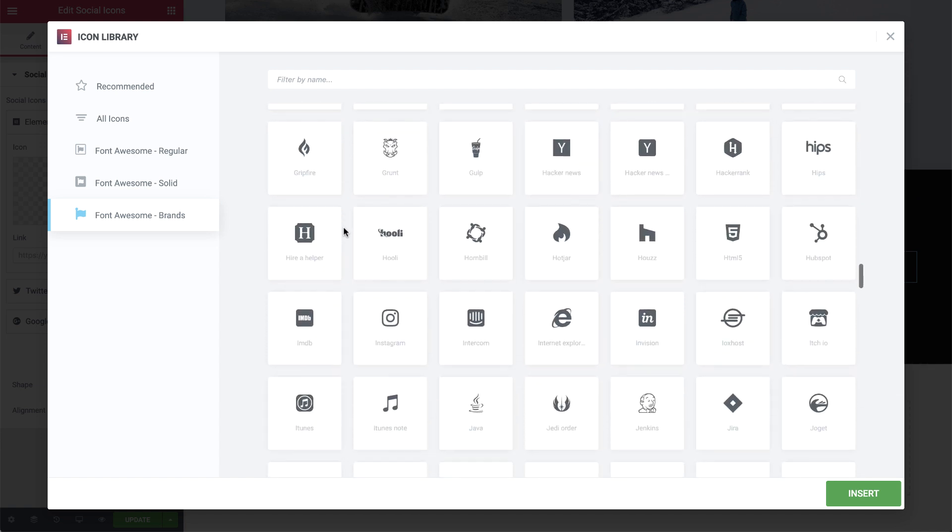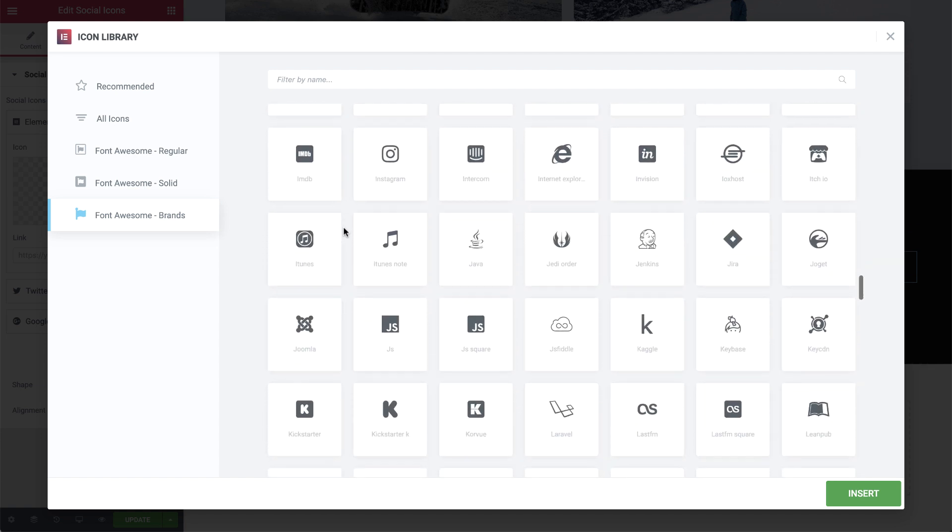Besides the 1500 plus icons, Elementor's Icon Library also benefits your SEO and page load speed because only the CSS and fonts of the icon family you actually use are loaded. How cool is that?